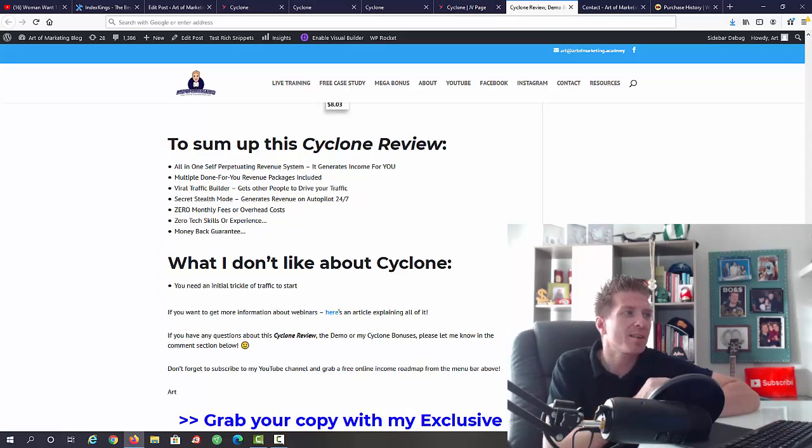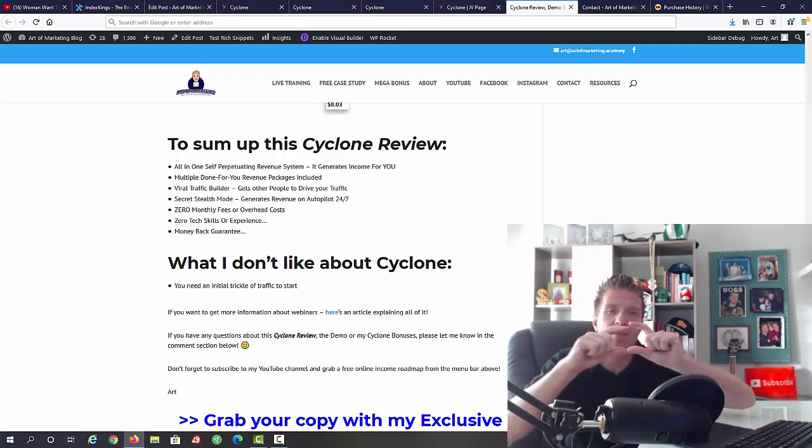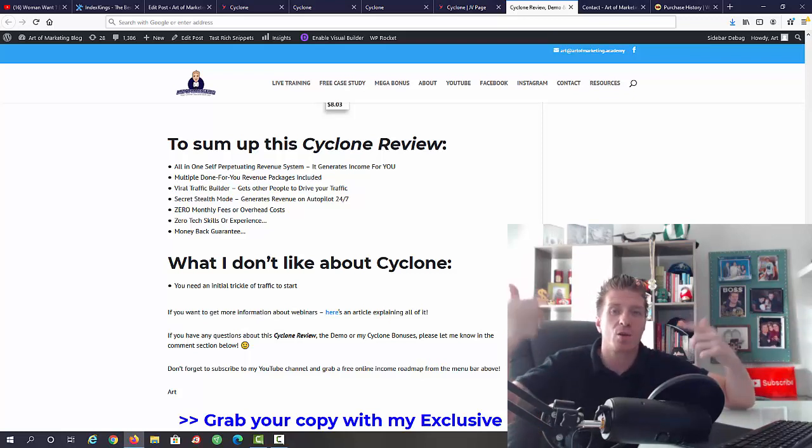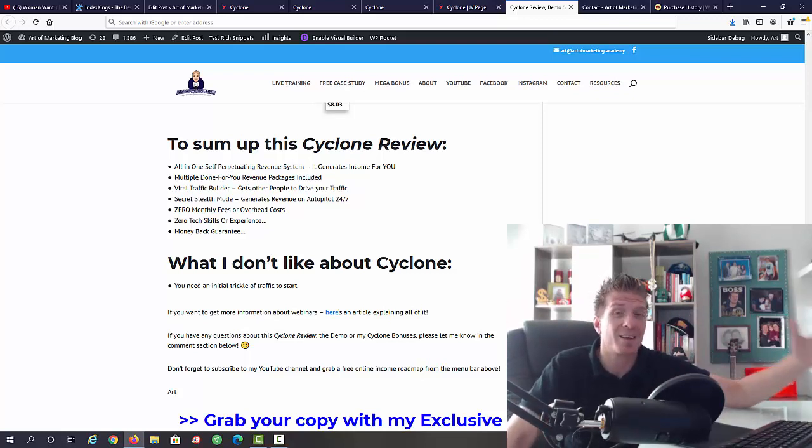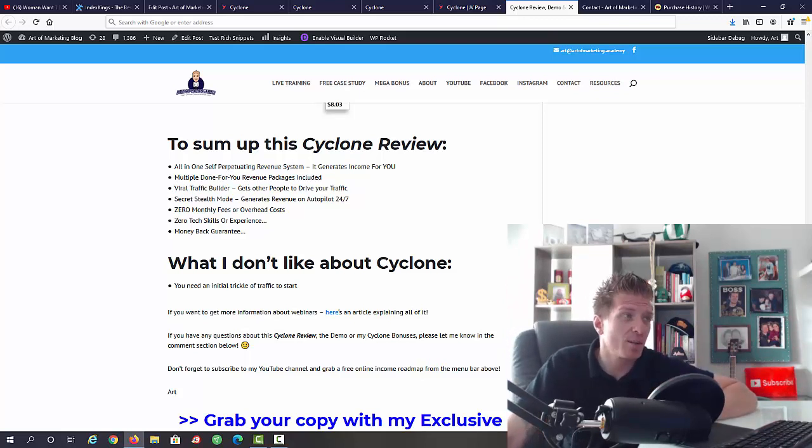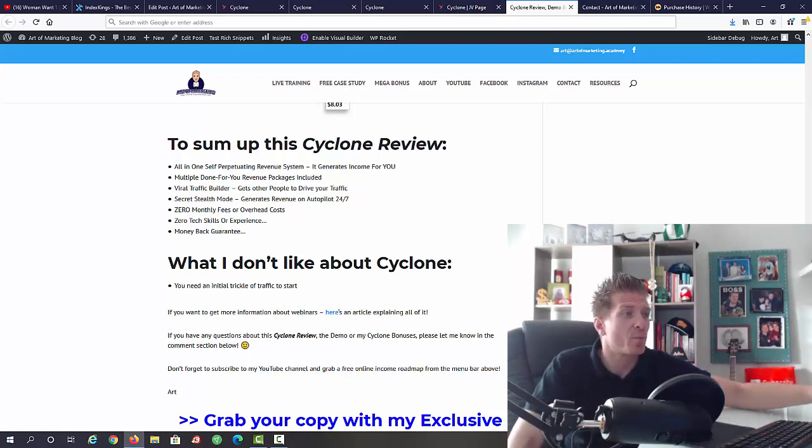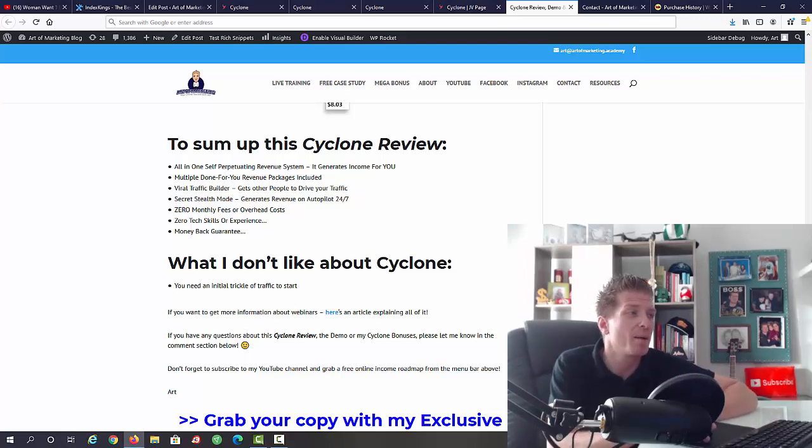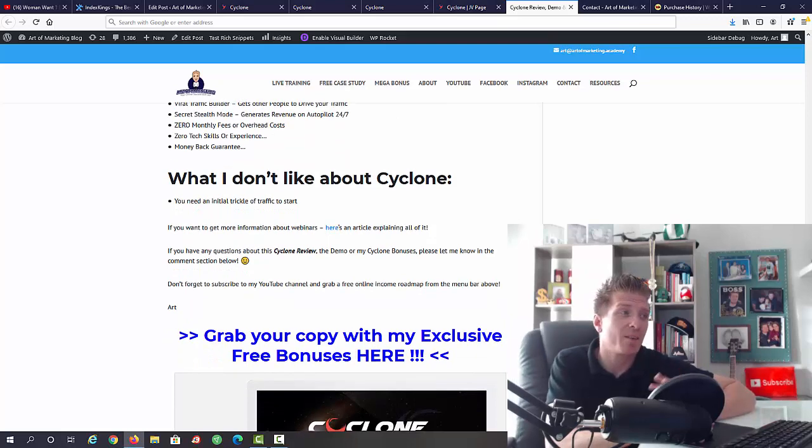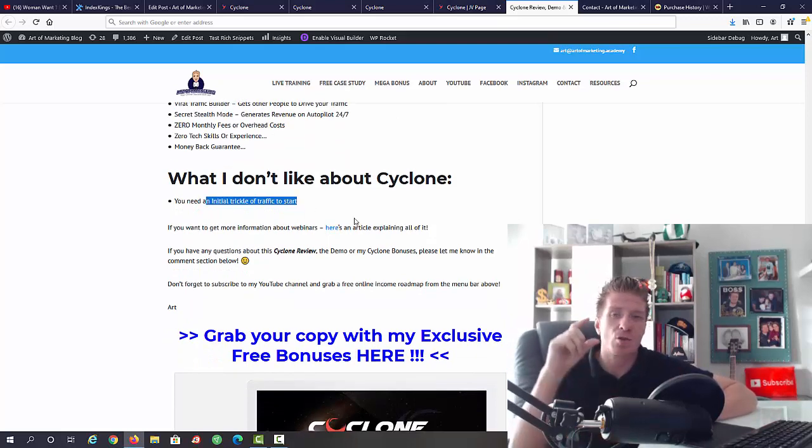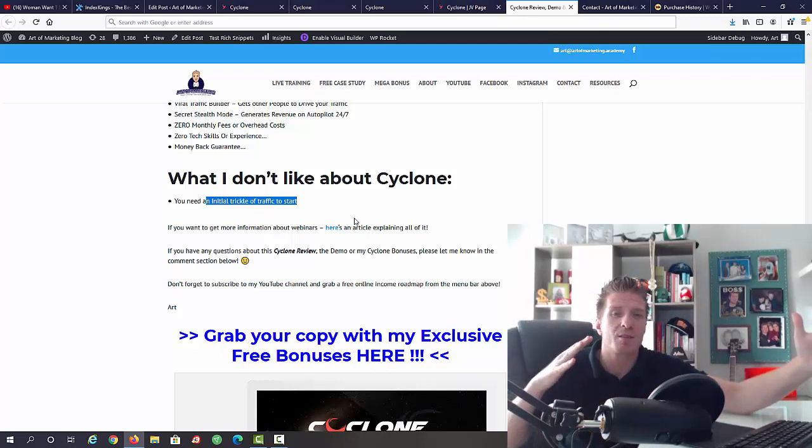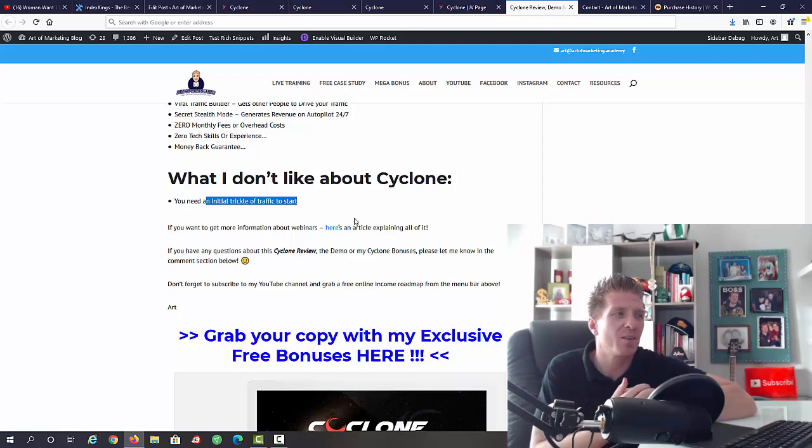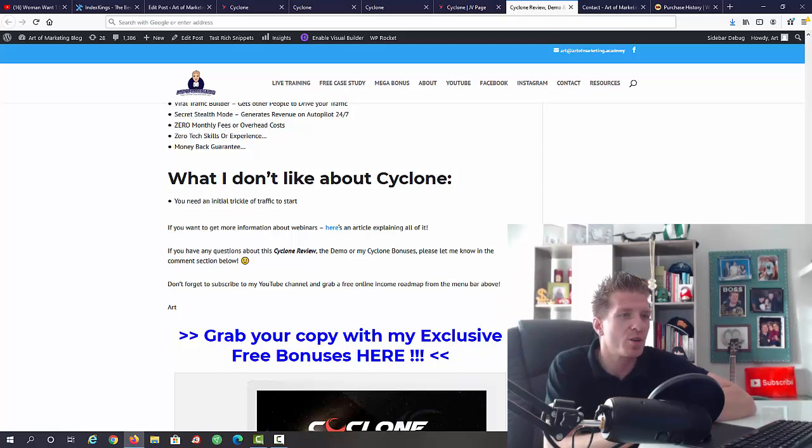This is an all-in-one self-perpetuating revenue system. It generates income for you. You just have to send this initial trickle of traffic into the system and it will be continuing to send you traffic and commissions. Multiple done-for-you revenue packages included. A total of seven. Viral traffic builder is included. A secret stealth mode, it generates revenue on autopilot twenty four seven. Zero monthly fees by the way, this is a one-time price. Zero tech skills or experience required and you're getting a money-back guarantee. What I don't like about Cyclone, the only little small negative that I can think about is that you do have to send that initial trickle of traffic. That's why I'm sending you all of these bonuses because this will fix this problem. Even if you just share it on Facebook you will probably get a few clicks and that will start this whole machine.